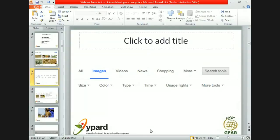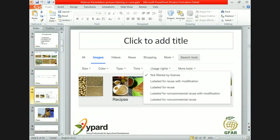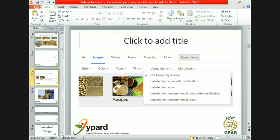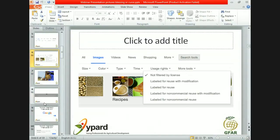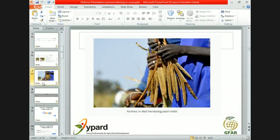Even if Google is pretty good at identifying reusable pictures, it is always good to look at the picture itself to make sure we can reuse them without the risk of infringing copyright. For instance, say this is a picture found through the Google search — a picture from GFAR.net showing a farmer holding some pearl millets in his hands. This picture might look appropriate, but how can we reuse it?